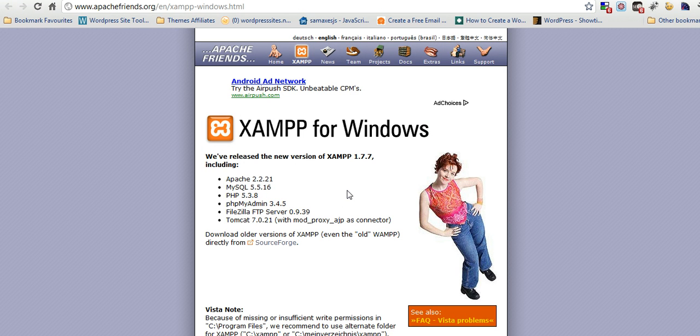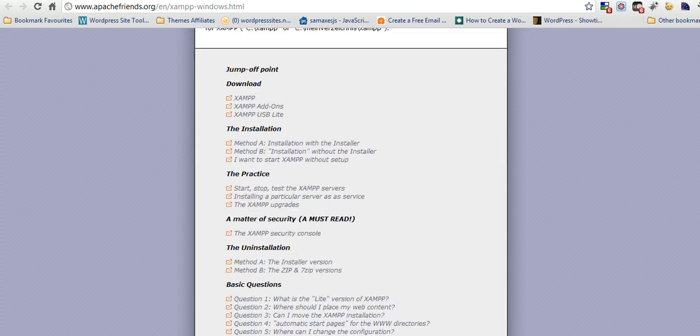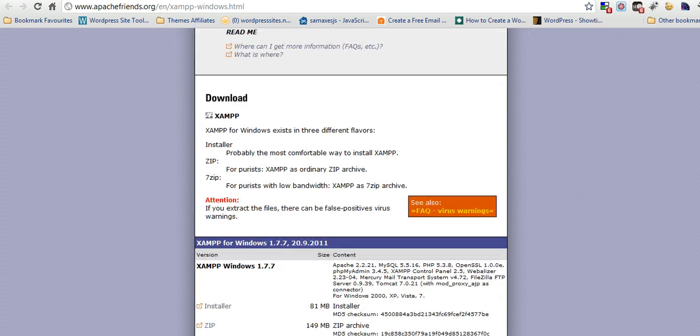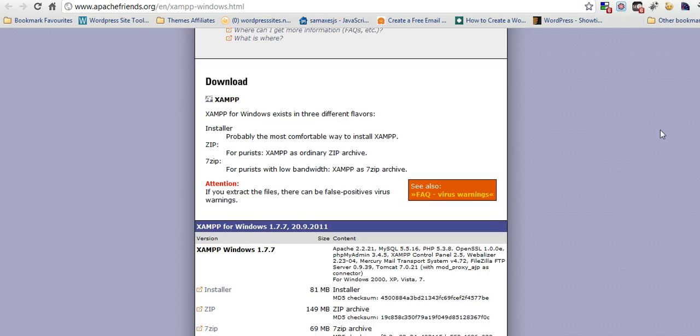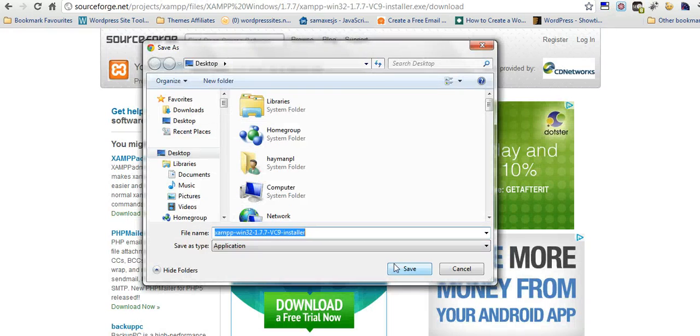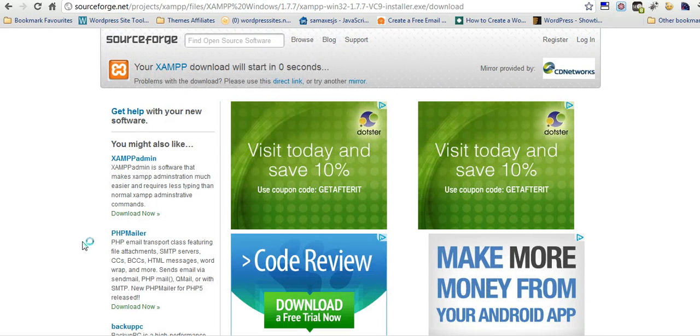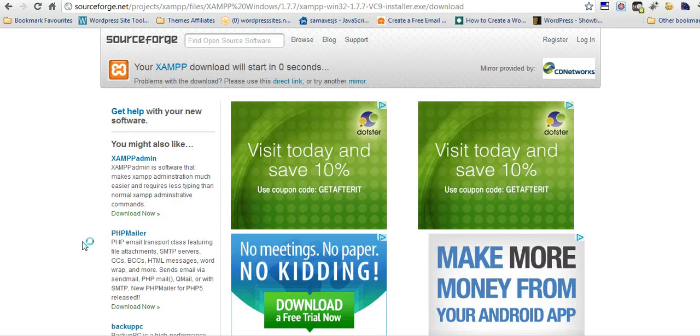That'll bring you through to Apache Friends. Now we scroll down and get the right version. Here we are. We take the installer version, click on this, and save it to desktop. It'll take a while to download as it's a pretty big file.